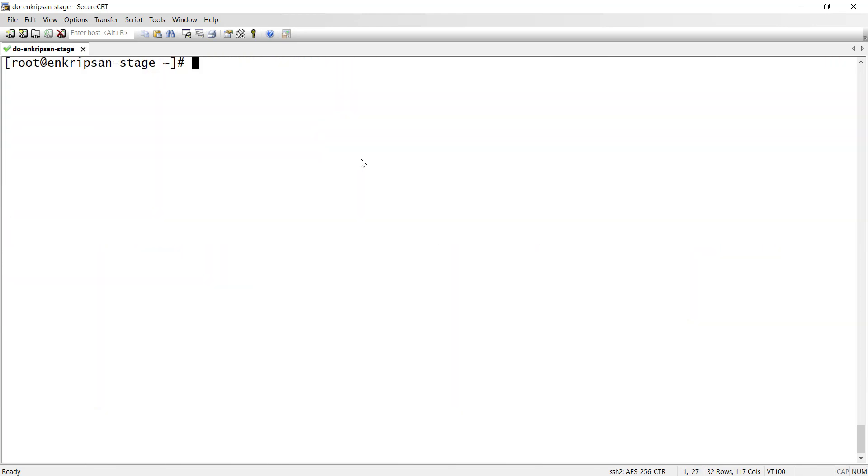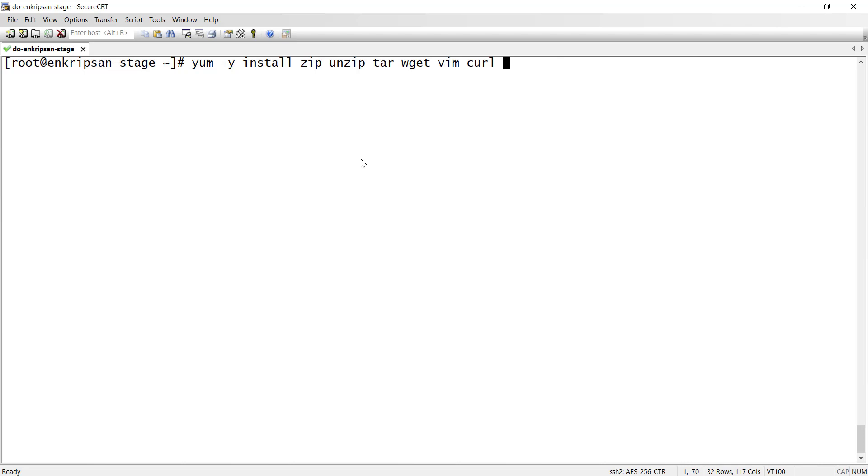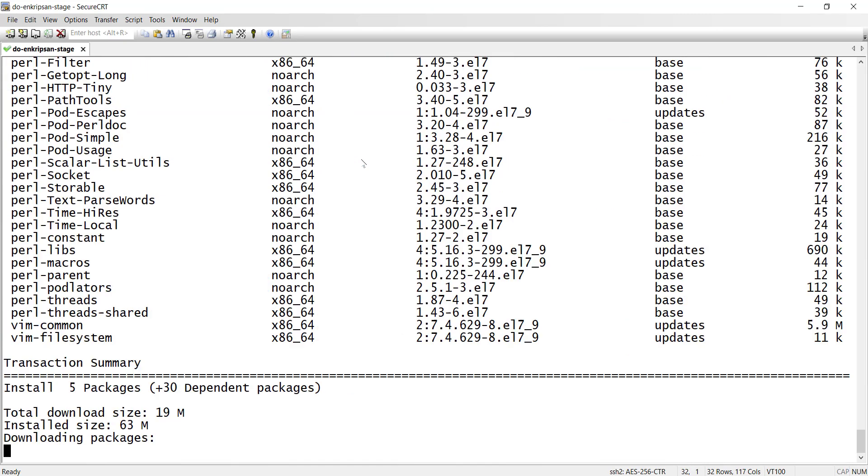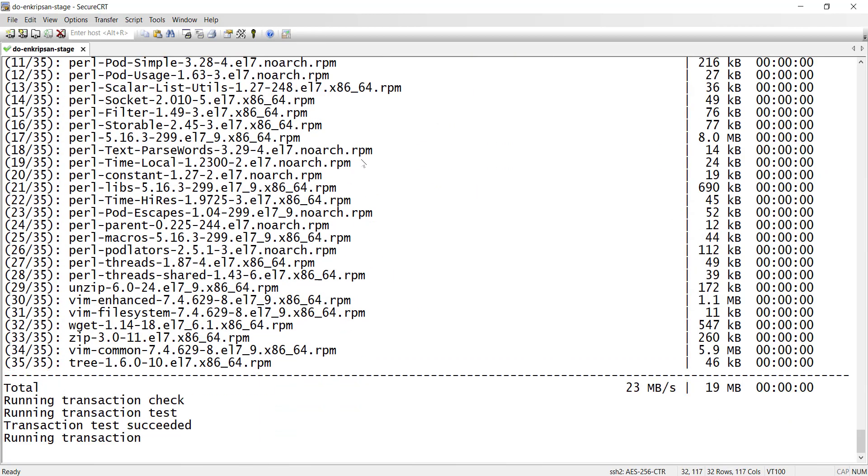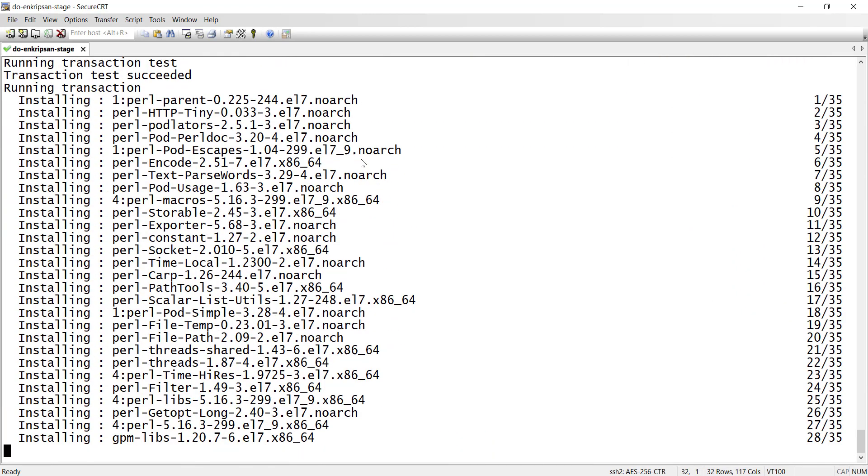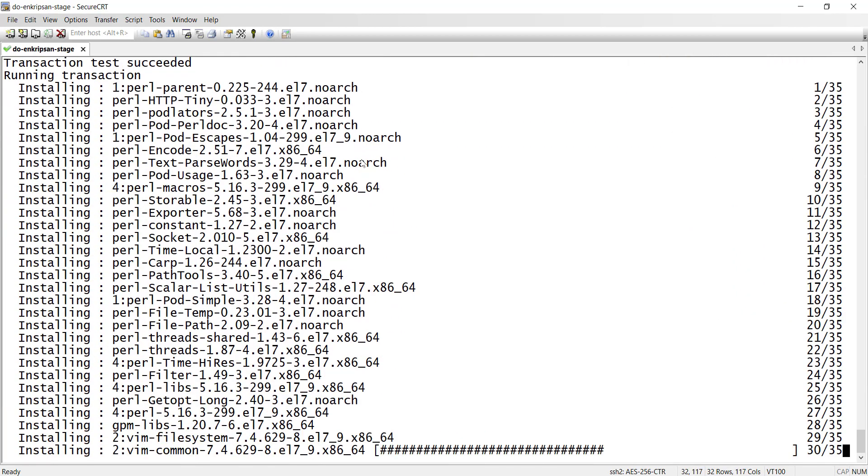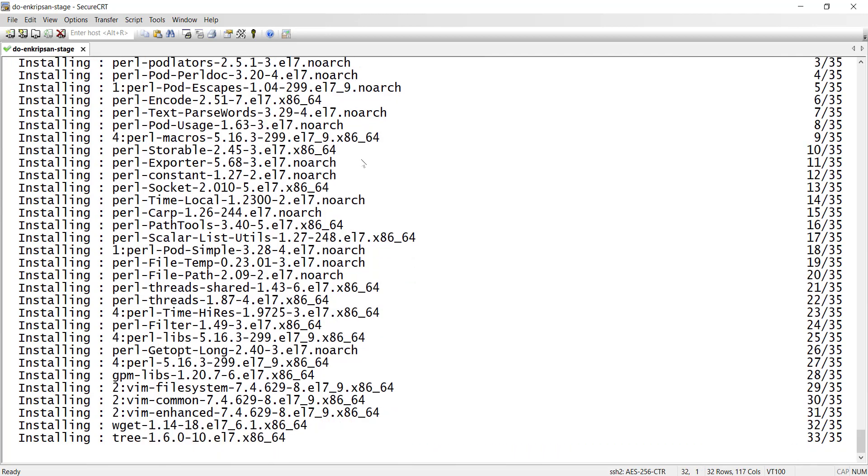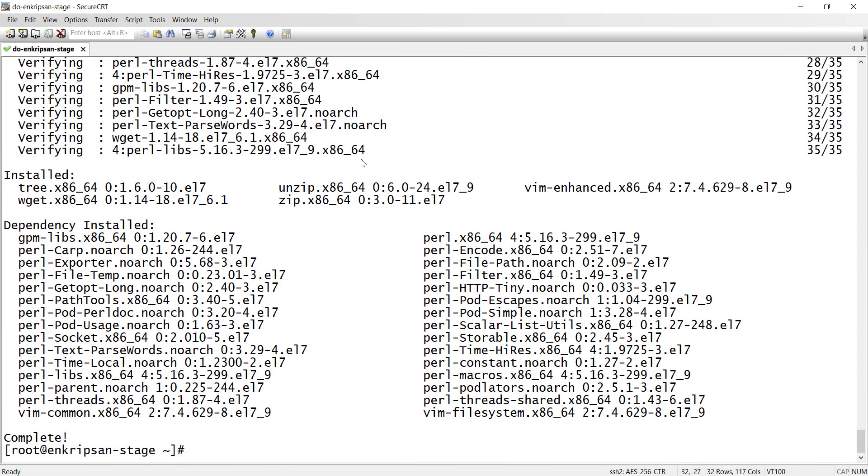Next, let's also install some of the commonly used packages. Run yum -y install zip unzip tar wget vim curl tree. Although all of these packages may not be required and used in this video, they are the most common packages and you are always recommended to install them in the fresh machine of any Linux distro.